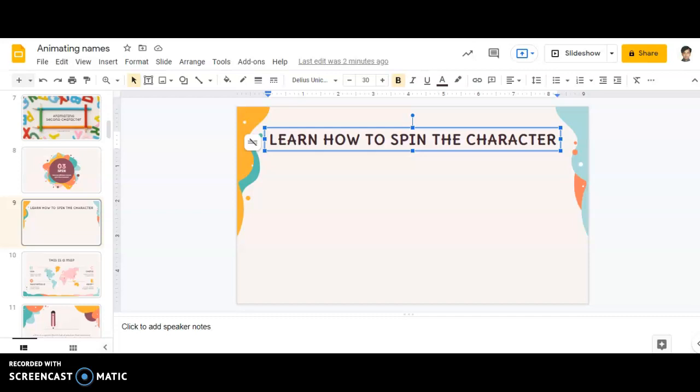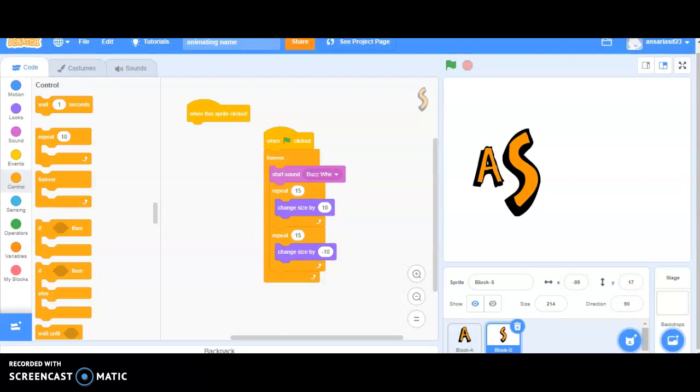Now, in this video, we will learn how to animate or how to spin the character. Now, let's move ahead and talk about how to spin it.